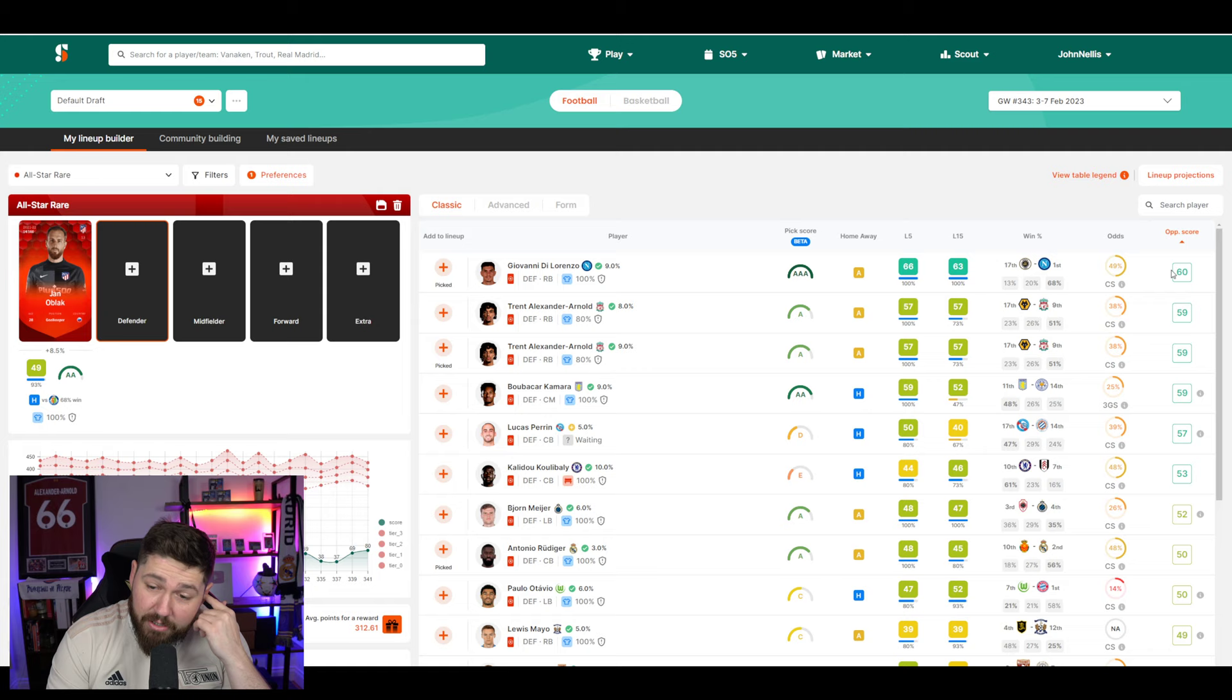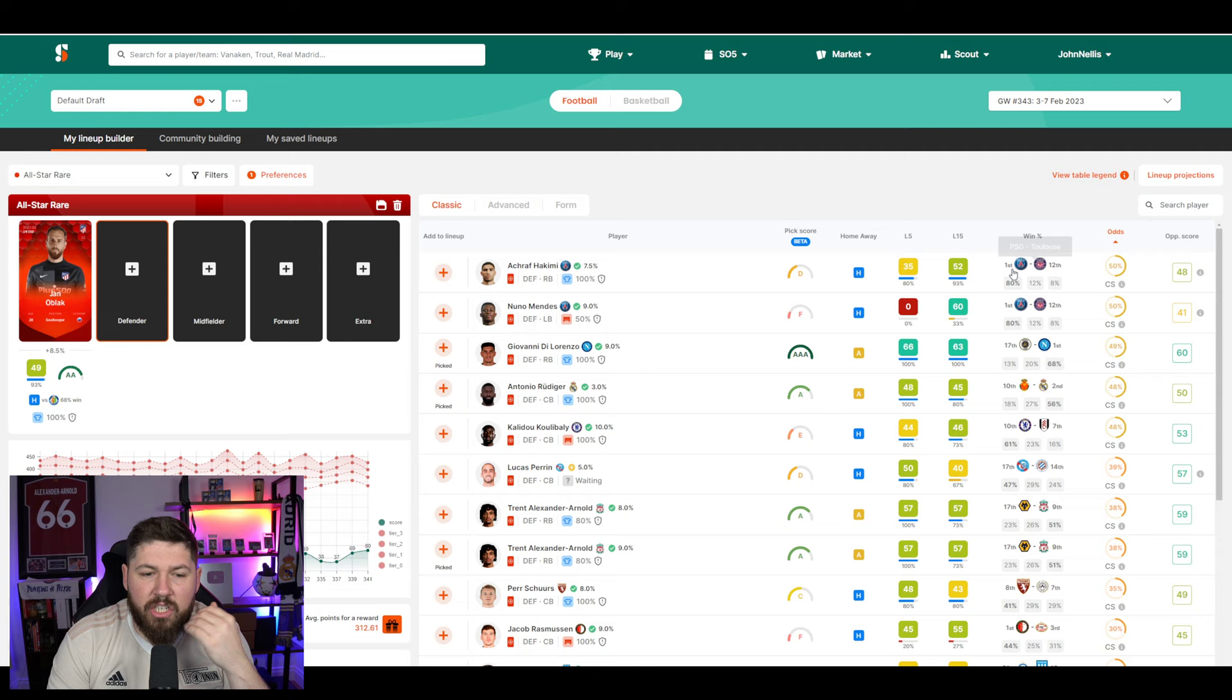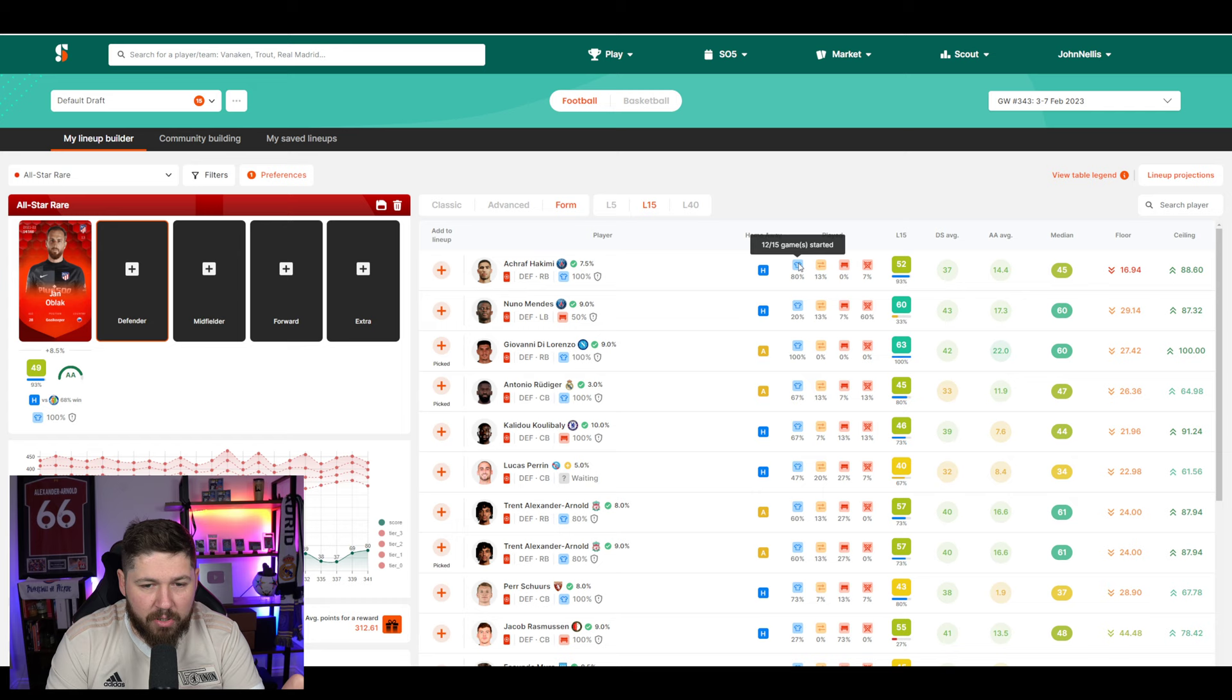So defenders typically score 60 points against Spezia. They also score 59 against Wolves. And then maybe we look at the clean sheet percentage. Di Lorenzo is expected 49% likely to get a clean sheet. Hakimi's at 50. But I like Di Lorenzo. He's higher upside. We've also got here the percentage of games started, benched, not played, whatever.